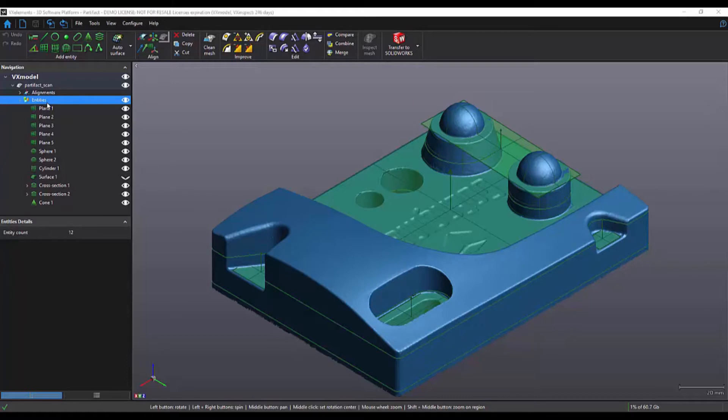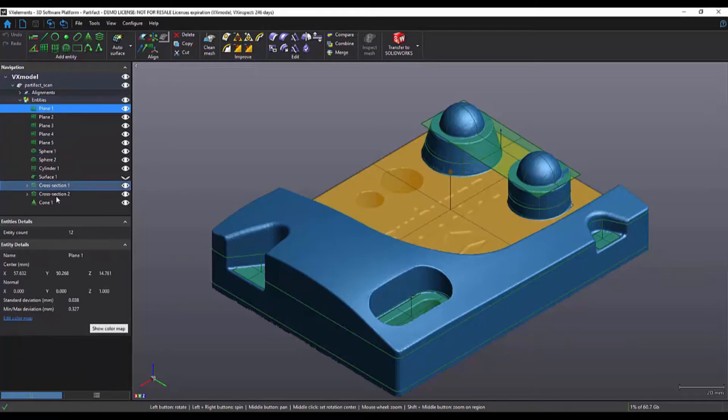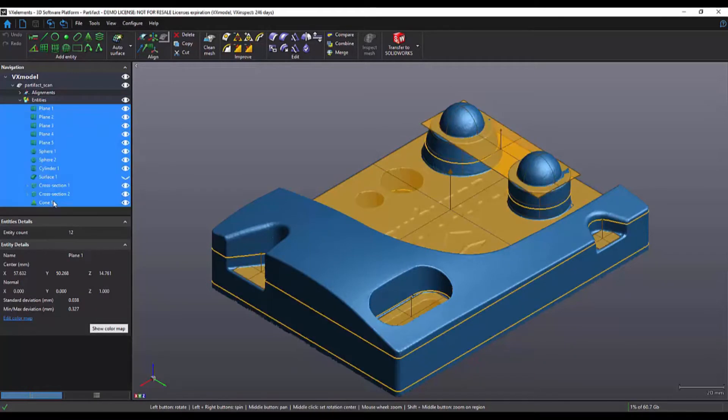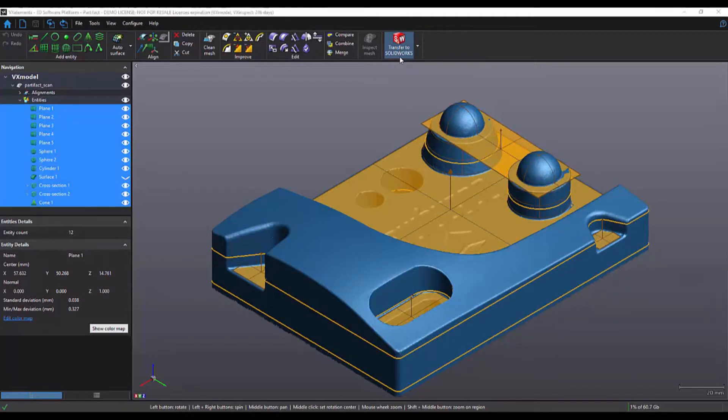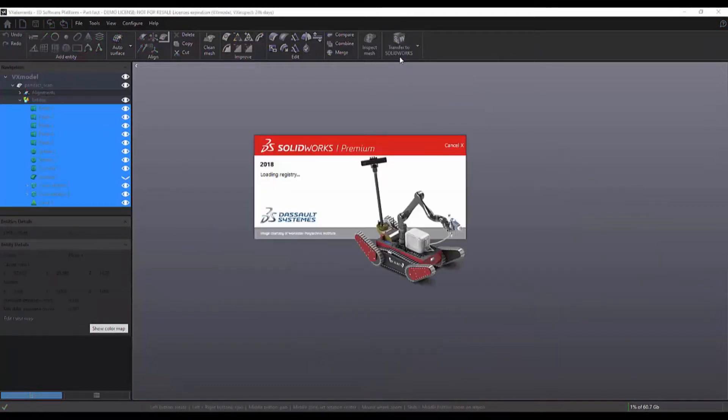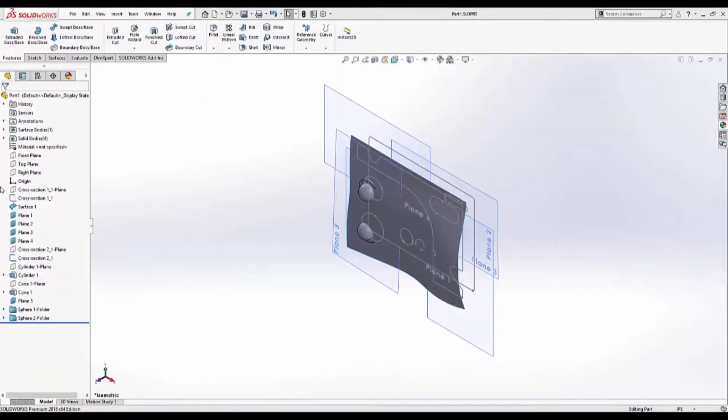So to do this I'm going to select everything that I want to transfer and click on the transfer to SOLIDWORKS button. And as you can see everything was transferred successfully.